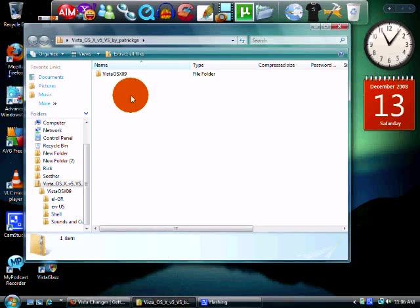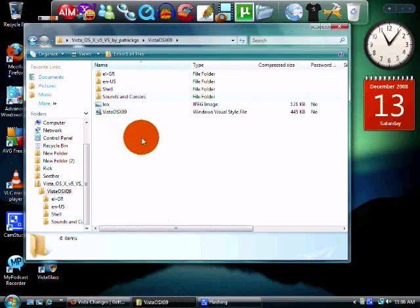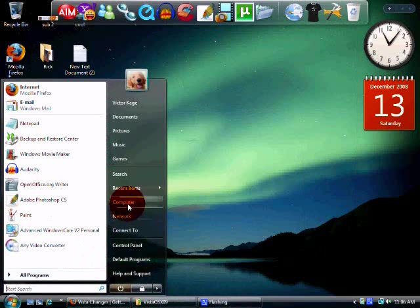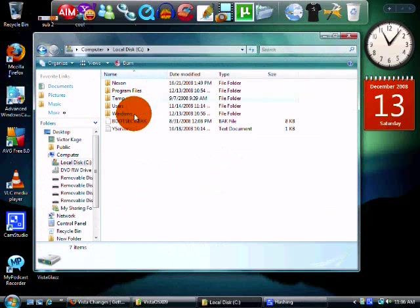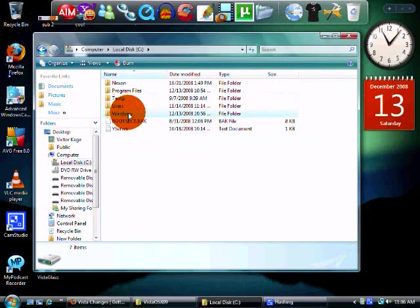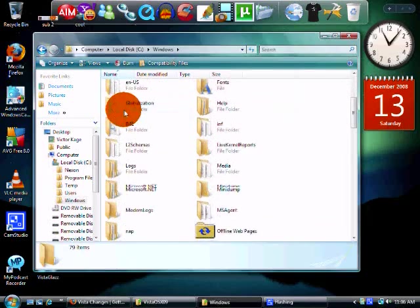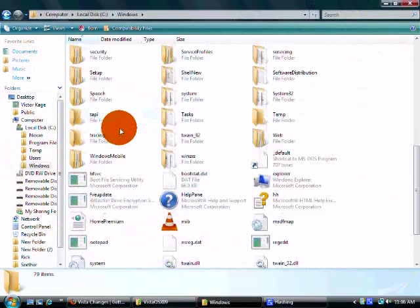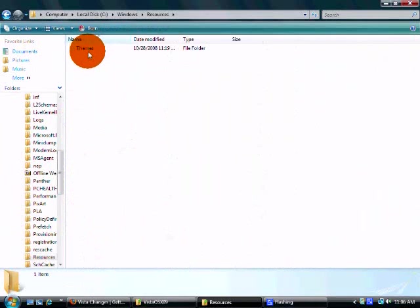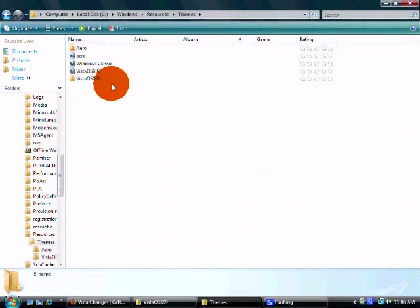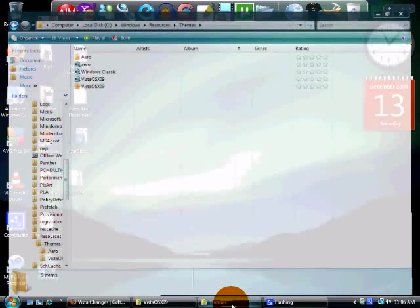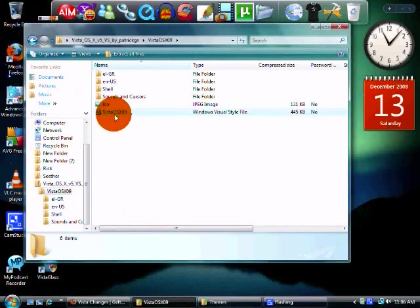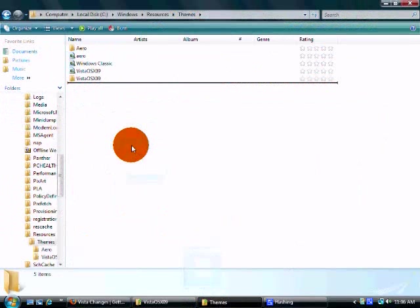We're going to be going through my computer. So we'll go to start, Computer, C, and then we'll go to Windows. Scroll down until you find Resources. If this is going too fast, I suggest you pause. Click on Themes. I already have it in there, but I'm going to redrag and drop it in. So we just want to drag it and drop it in to the Themes folder.